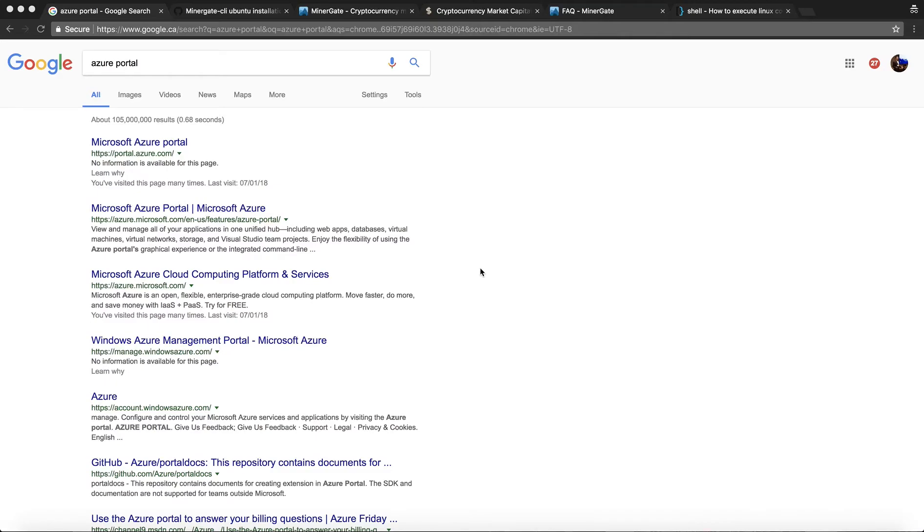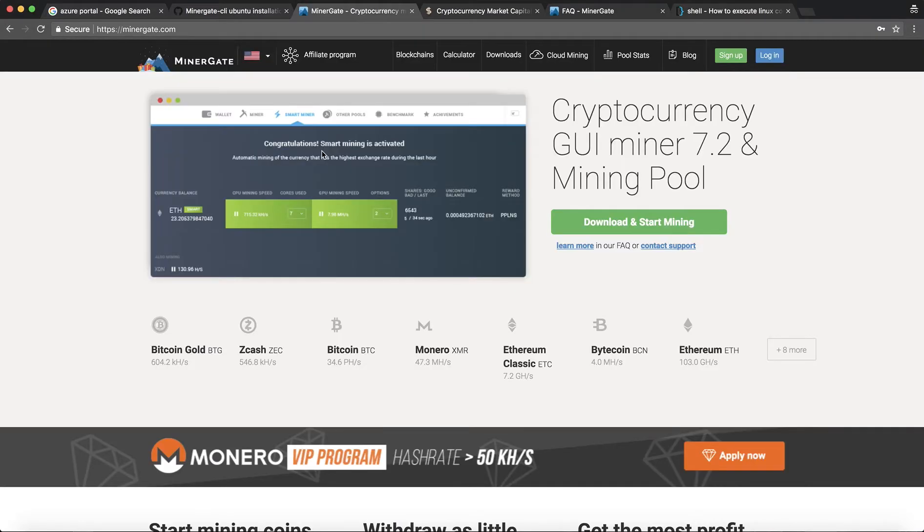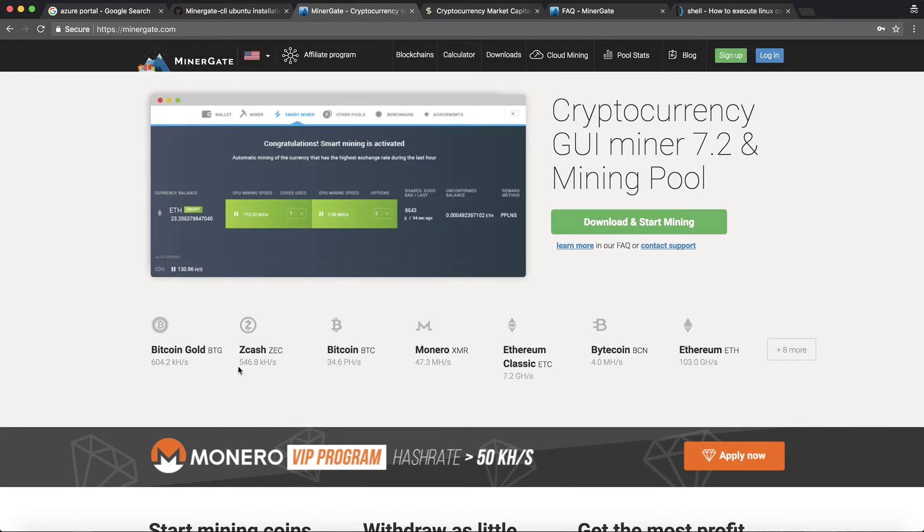You have to mine crypto coins using Azure cloud services. We would be using Minergate to mine Monero today and there are a whole bunch of other coins that you can mine like Bitcoin Gold,